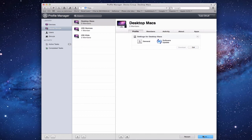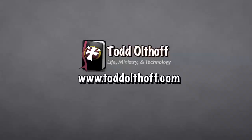One other thing: this does not currently work for iOS devices. iOS updates still have to go through individual devices — they don't go through your central server, at least at this point. Maybe Apple will change that in the future, but for now they haven't. So that's how you set up software update on your server. I'll be back next week with another screencast to help you learn more things with your Mac.